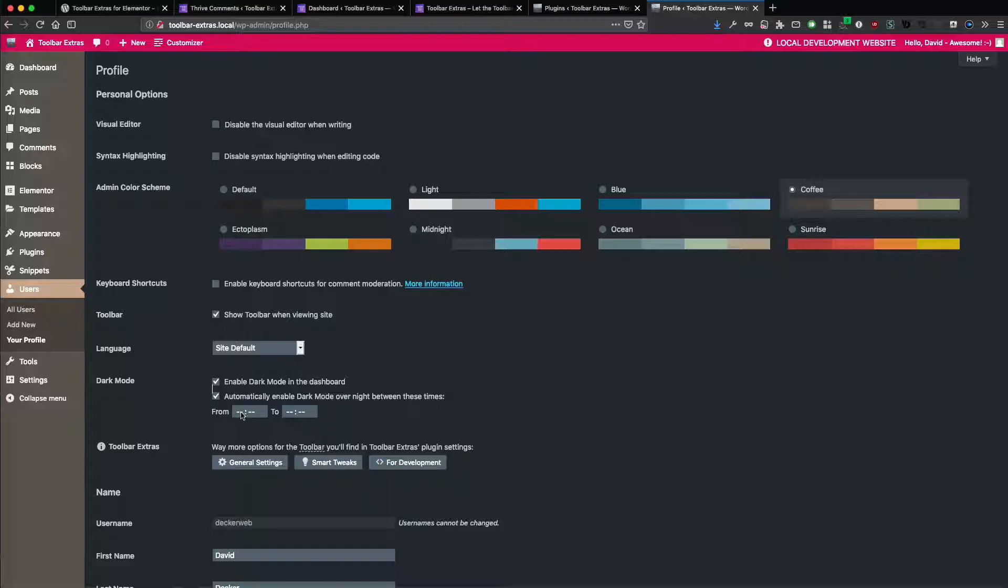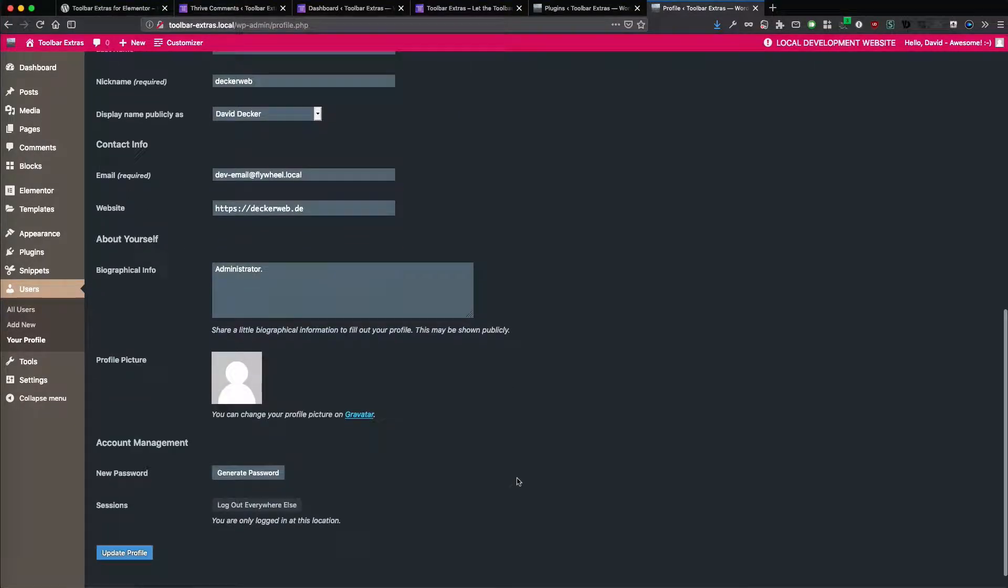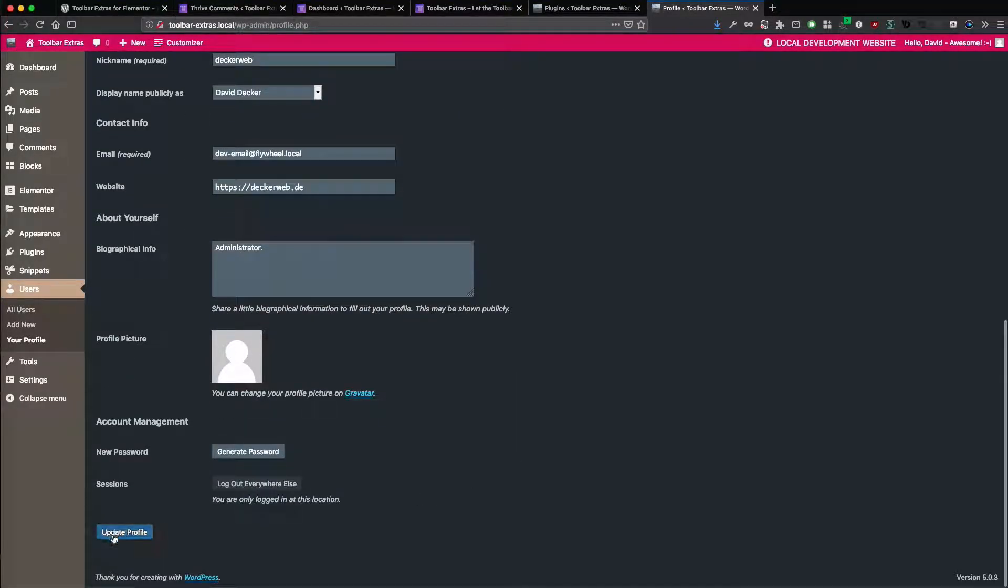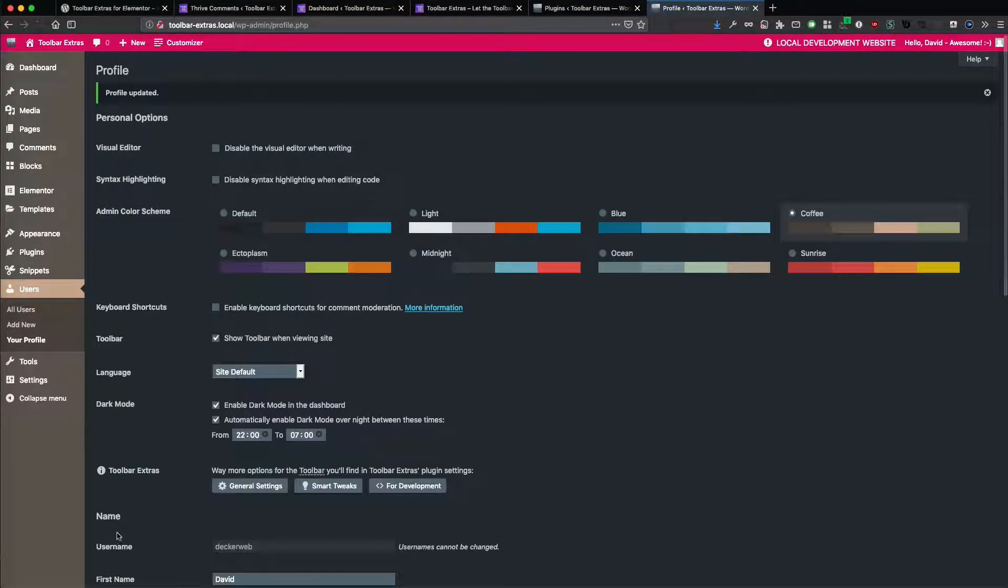And I can set a time maybe between 22 o'clock until maybe 7 o'clock in the morning. So that means that between 22 o'clock in the evening until 7 o'clock in the morning, this install would be using the night mode.